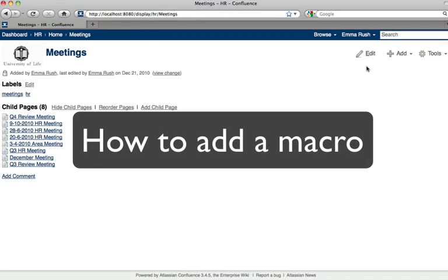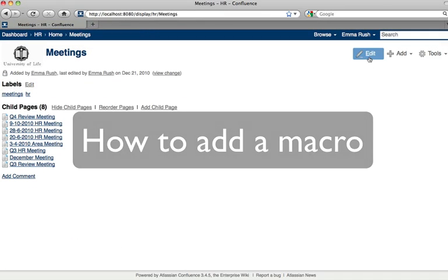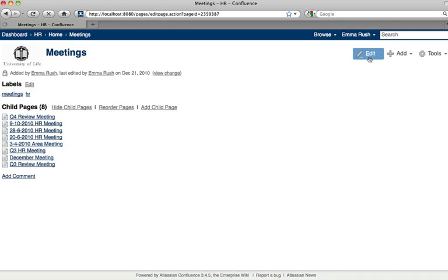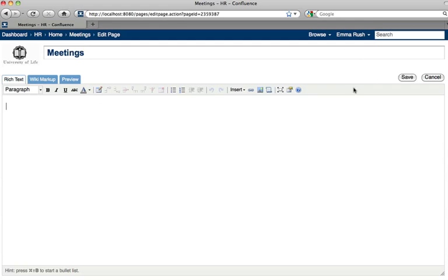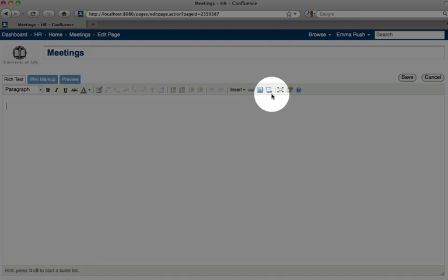To access the macro browser, click edit, place your cursor in the page where you want to add the macro, and then click the macro browser button.